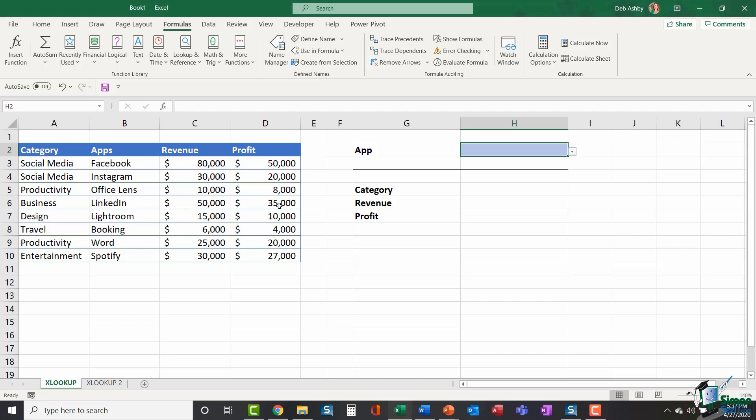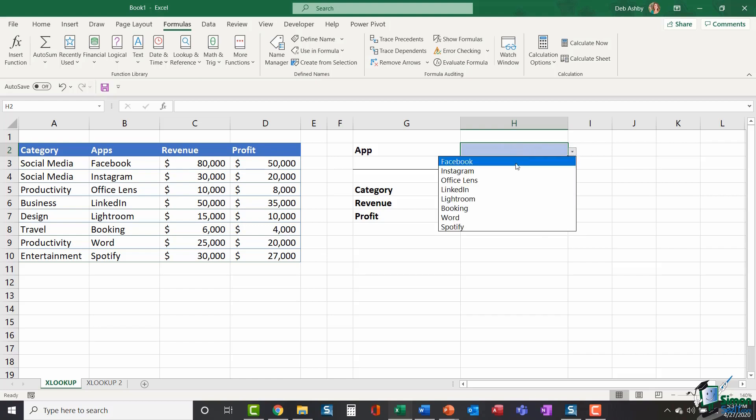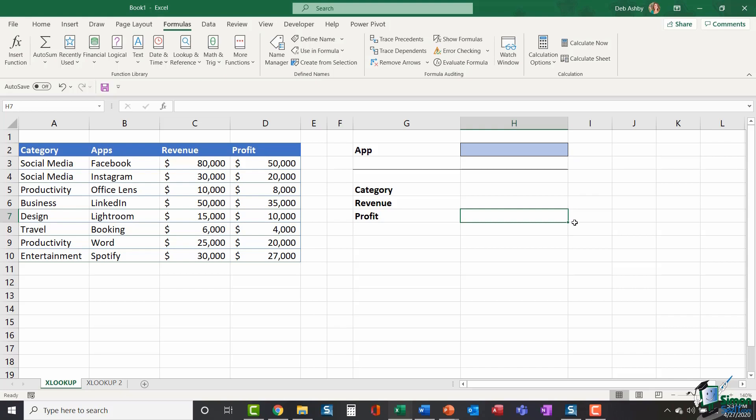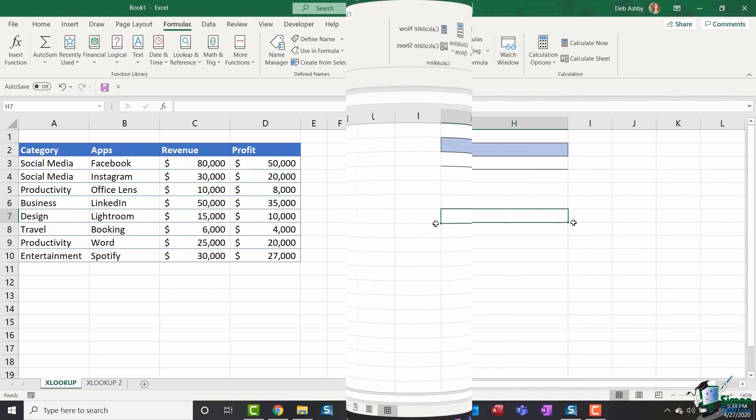Now what I want to be able to do is select an app in cell H2 and you can see I have a data validation list with all of my apps loaded up. Once I select that app, I want it to tell me what the category is for that app, what the revenue and what the profit is. And we're going to use the XLOOKUP function in order to do this.